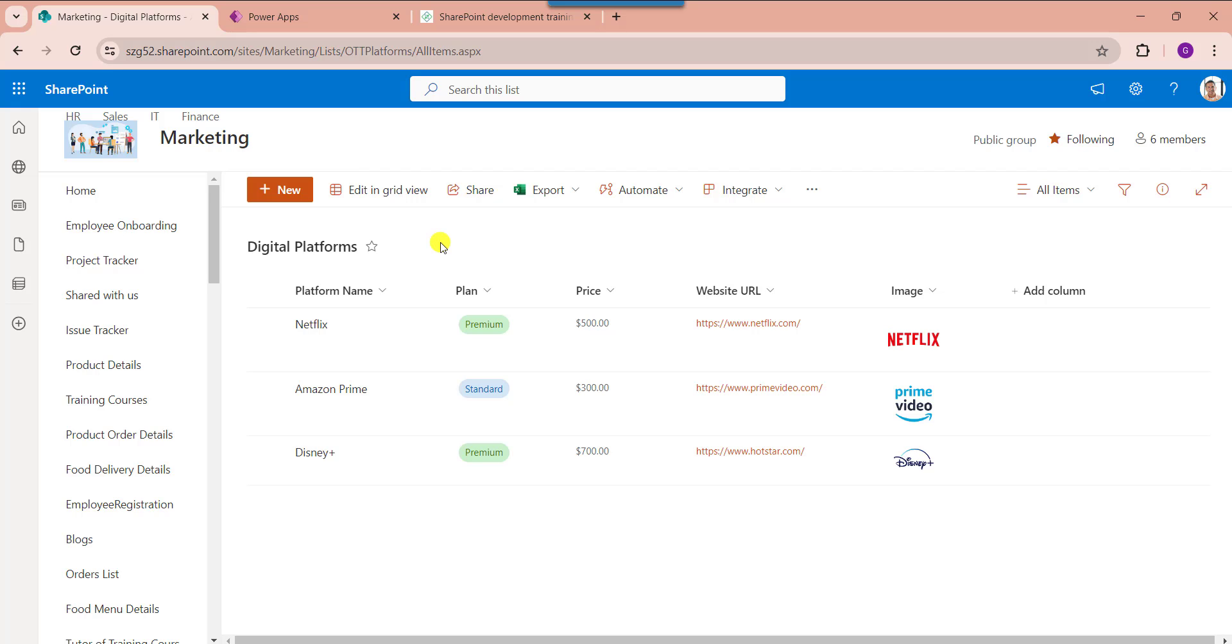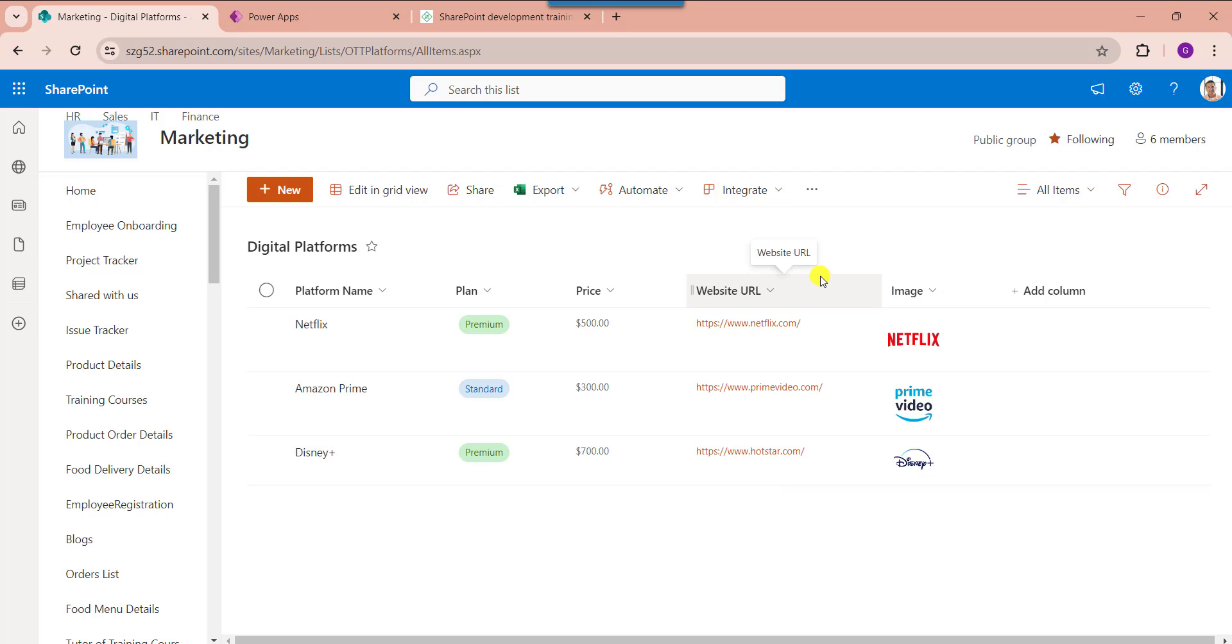Inside this I have added different columns including the hyperlink column like website URL. Now I would like to bind this website URL column values on button control and navigate to the respective website URL.